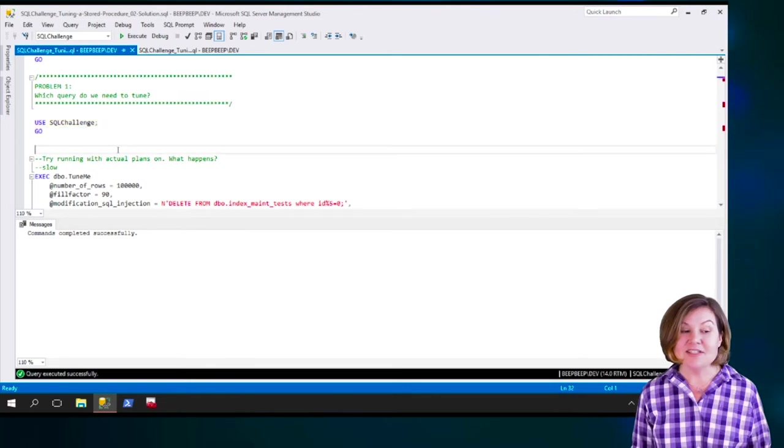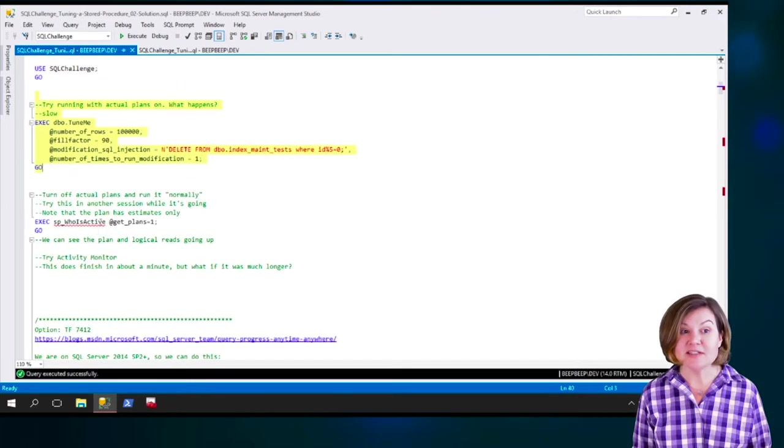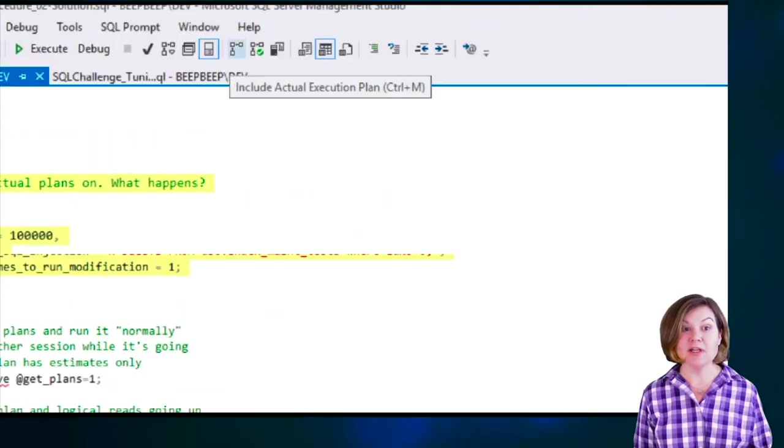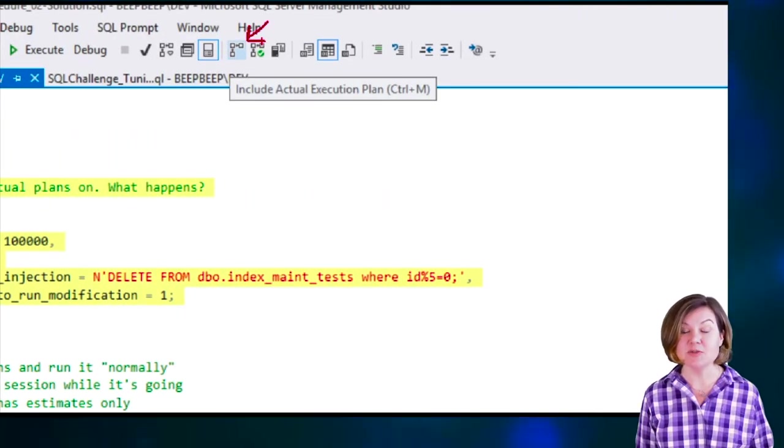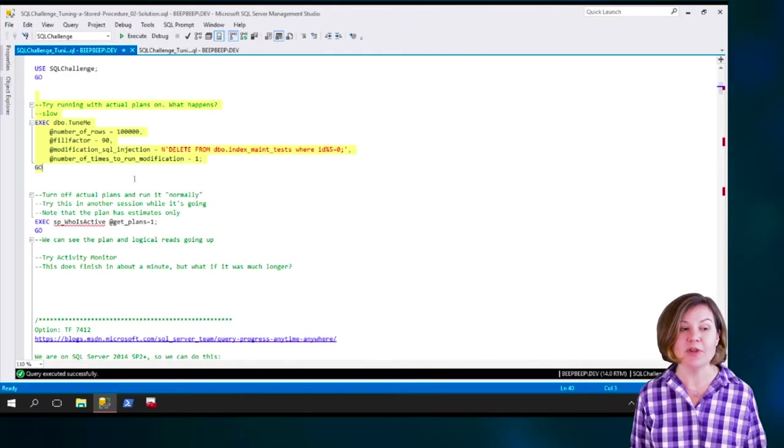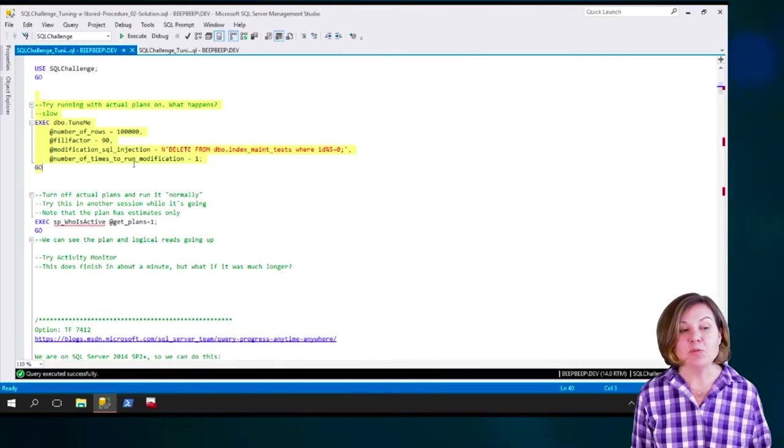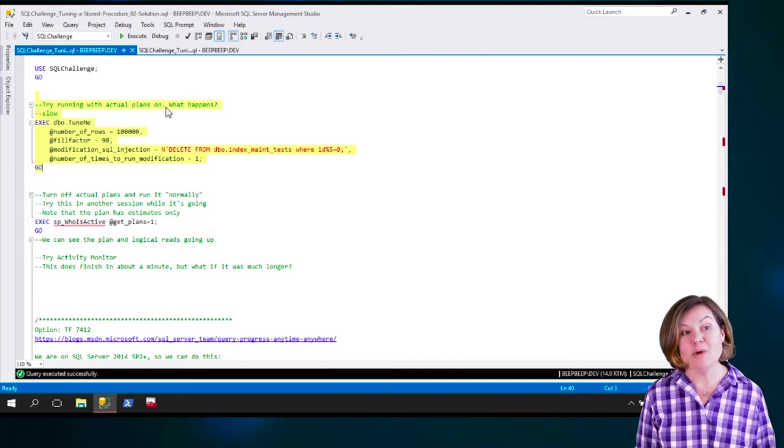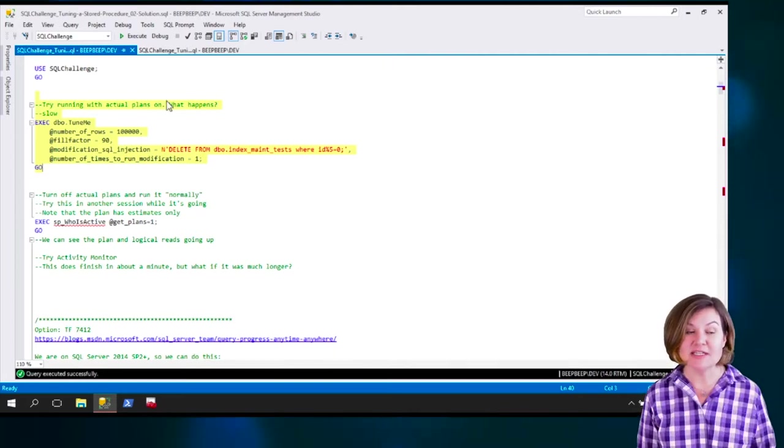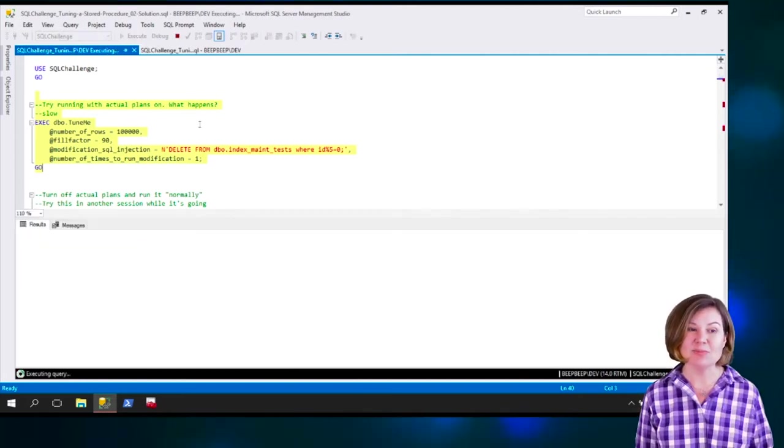There's different ways to figure this out, and one tool that I often like to use is to use actual execution plans. We can turn on actual execution plans with this button here, or we can run ctrl-m to enable them. With those enabled, if we execute this procedure, we will get actual execution plans.